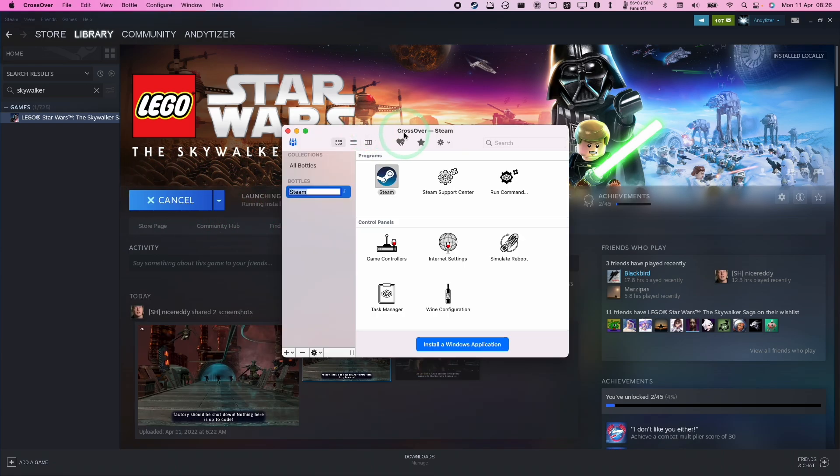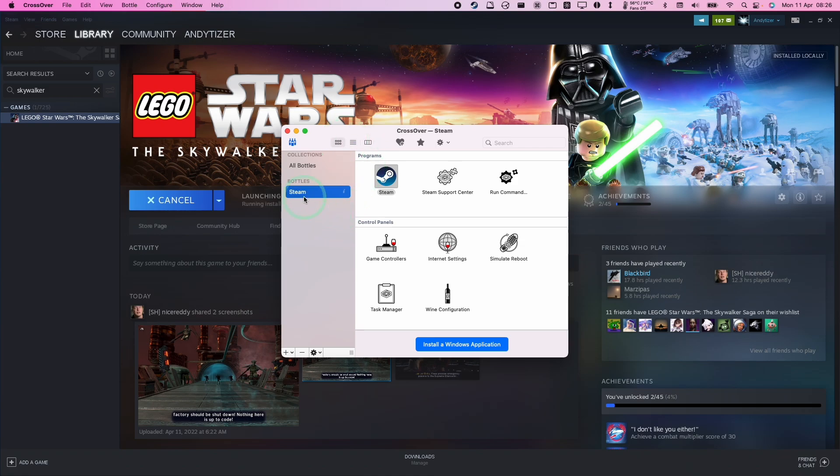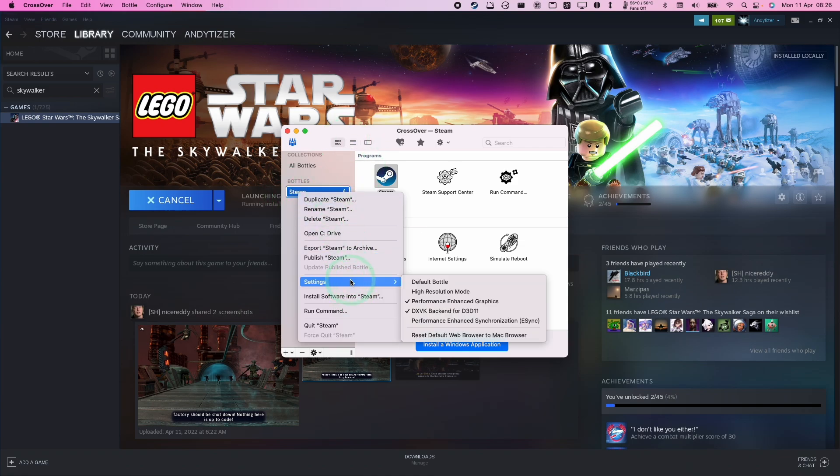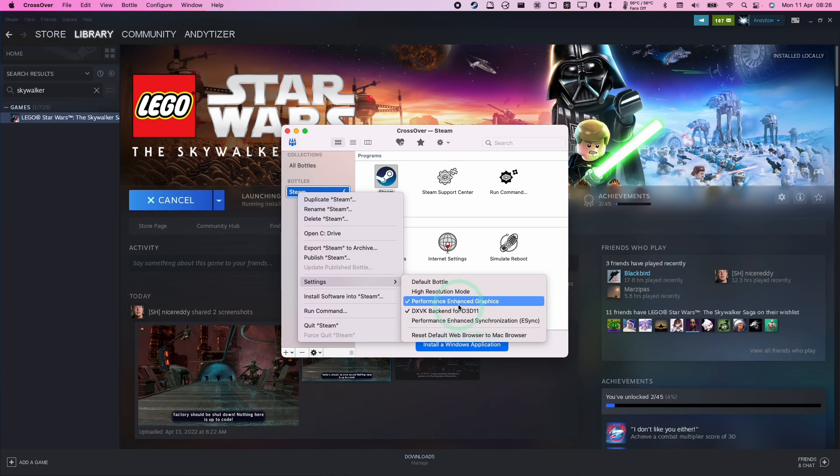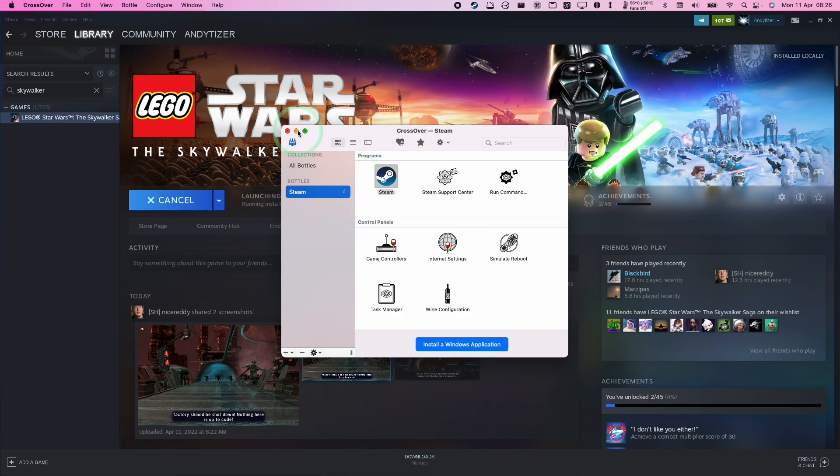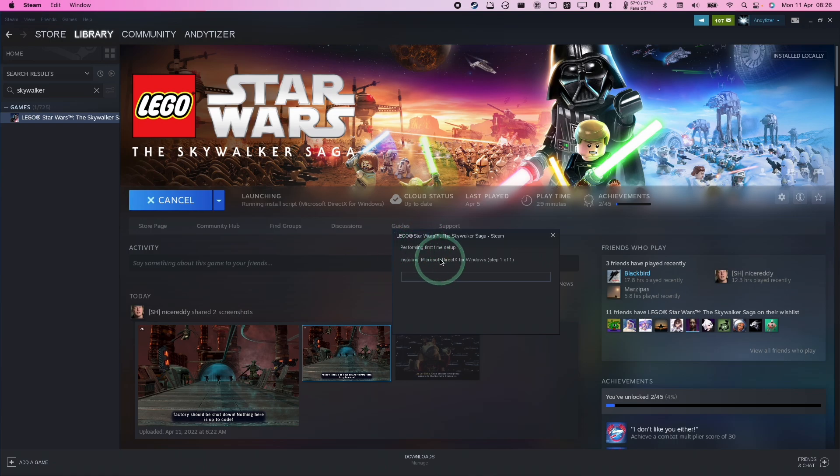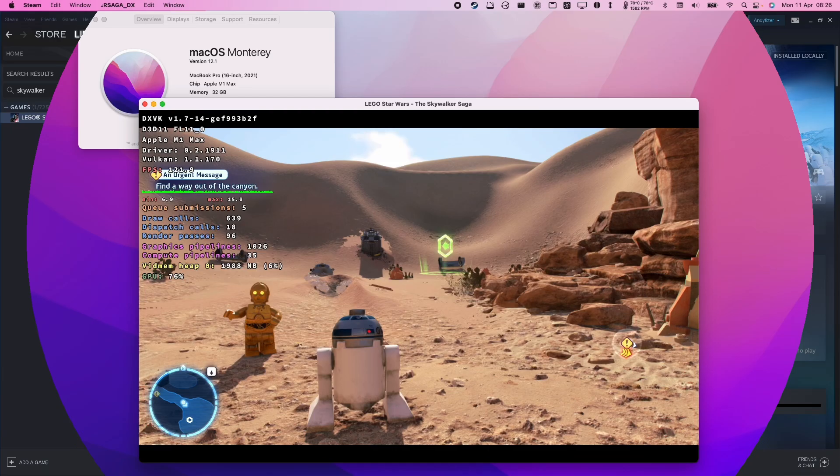The other thing you should do within Crossover is control click on your Steam bottle and go to settings and make sure that the DXVK backend for D3D11 is turned on. This will allow DirectX 11 games to render through Crossover. When you press play it's going to install some dependencies, for example, DirectX for Windows. Just let this complete.